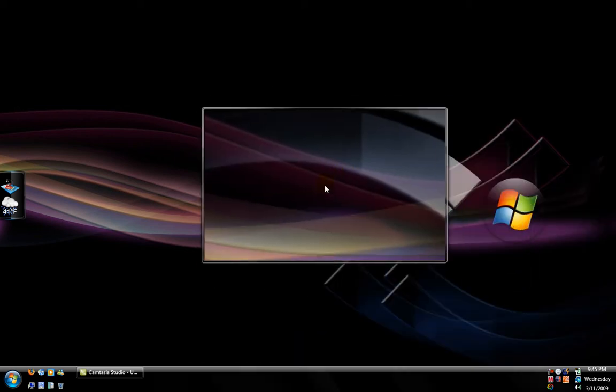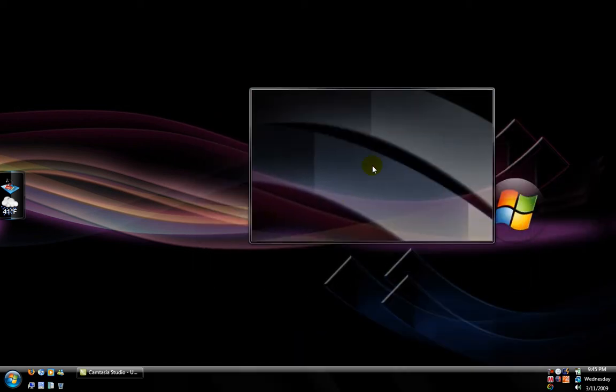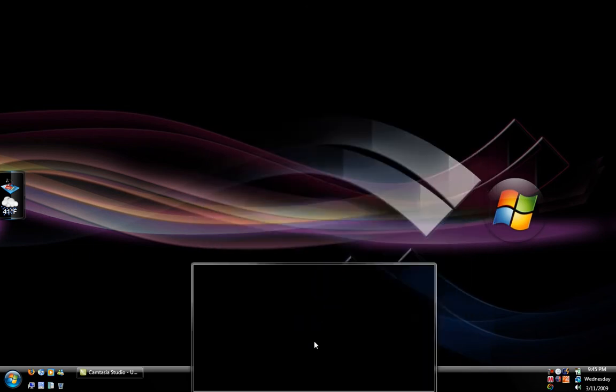I'm going to show you how to get the theme that I have on my computer. Someone requested it, and I was just going to show you how to do it on a video really quickly.